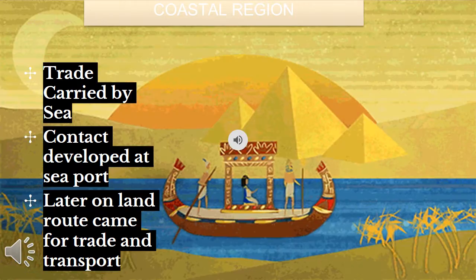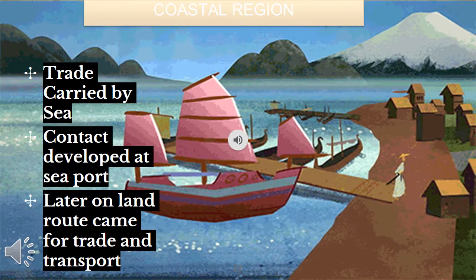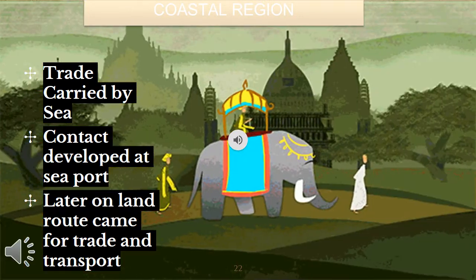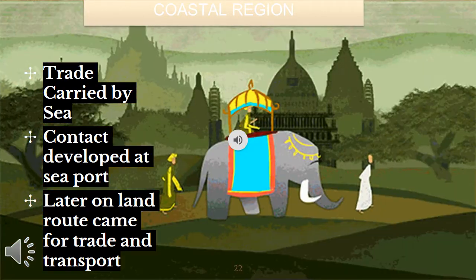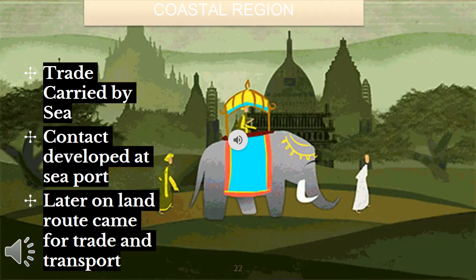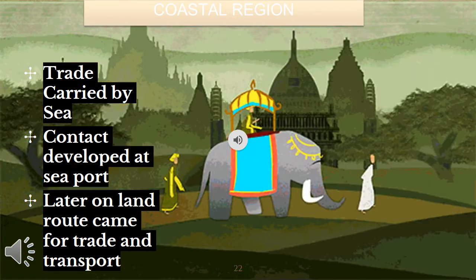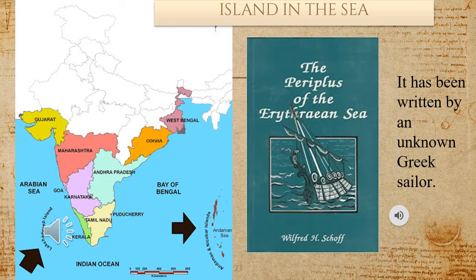From the time of the Harappan civilization, ancient India had trade relations with western countries, carried on by sea. Therefore, India developed contact and interaction with foreign cultures and people at the seaports. Later on, land routes came to be used for trade and transport, but the importance of the sea route did not diminish. Andaman and Nicobar are the Indian islands in the Bay of Bengal, and Lakshadweep is a group of Indian islands in the Arabian Sea.